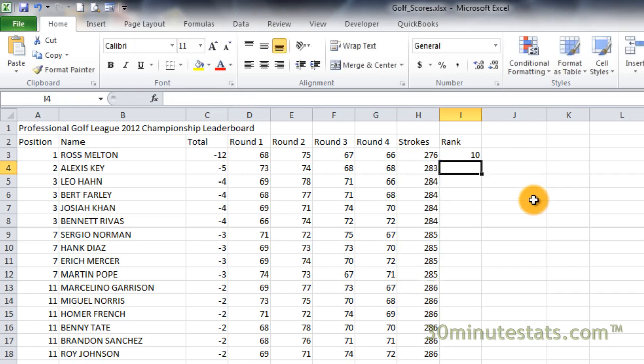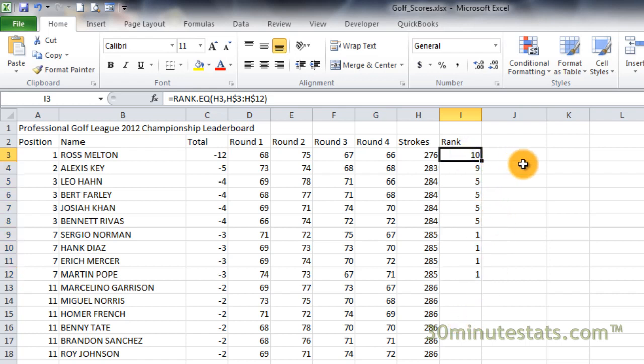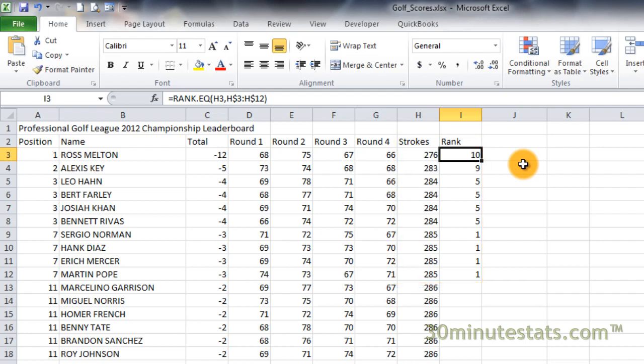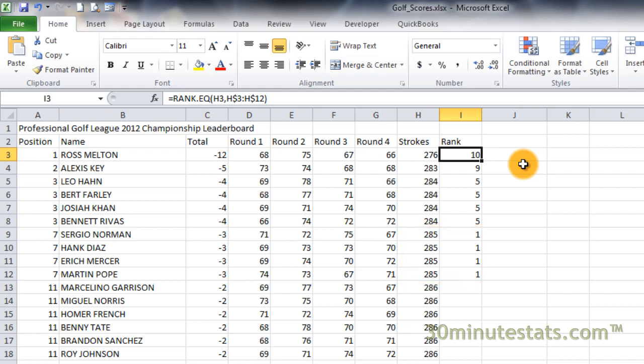Now, copy this formula down to cell I12. You can see that Excel has ranked the players in descending order, so that the player with the highest score is number 1, and the player with the lowest score is tenth. You can also see that there are several players with the same score. All of these players are given the same rank. In this case, there are four players with rank of 5, since the first player with a score of 284 was in the fifth position from first. In other words, there's a four-way tie for fifth place. We see the same thing happen with the four players with the highest score of 285. These four players are in a four-way tie for first, and Excel has ranked them all with a 1.